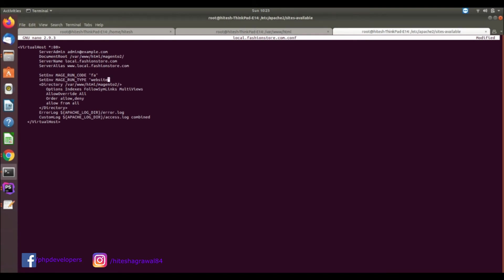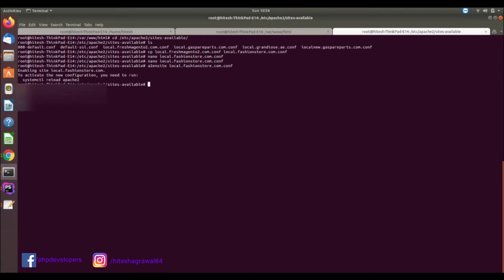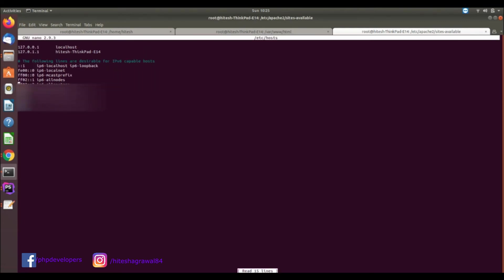I will save it and enable this site using a2ensite local.fashionstore.com, then I will restart Apache. Now I need to add the hosts entry, so I will add '127.0.0.1 local.fashionstore.com' to the hosts file.